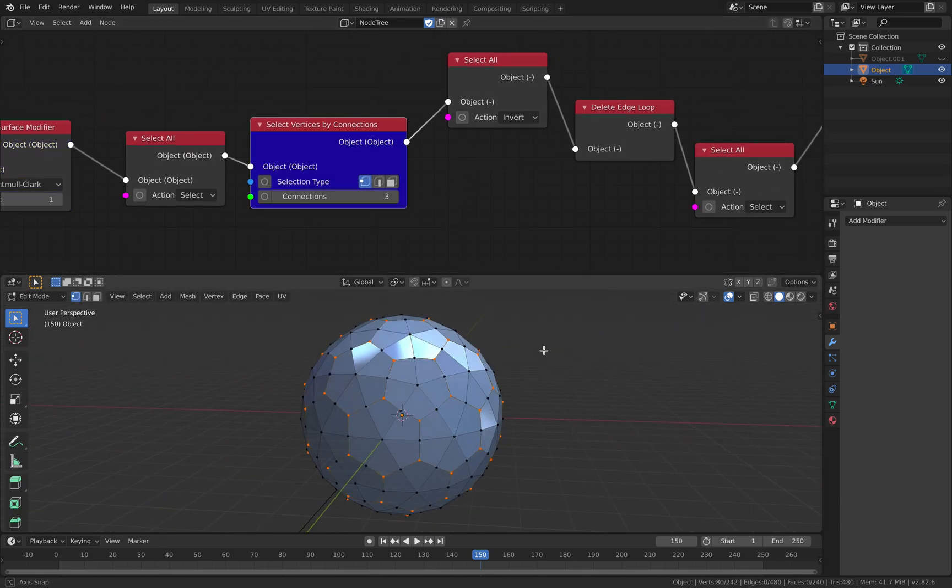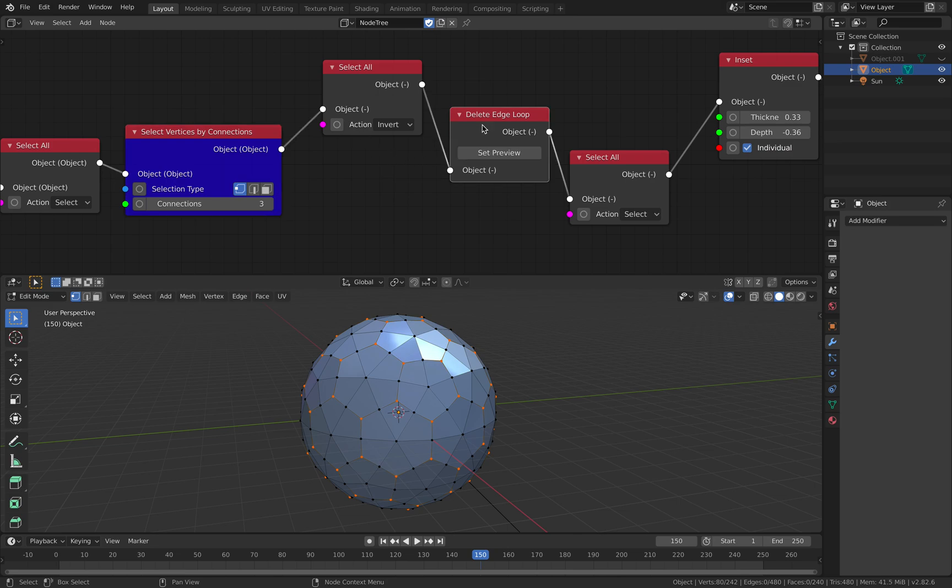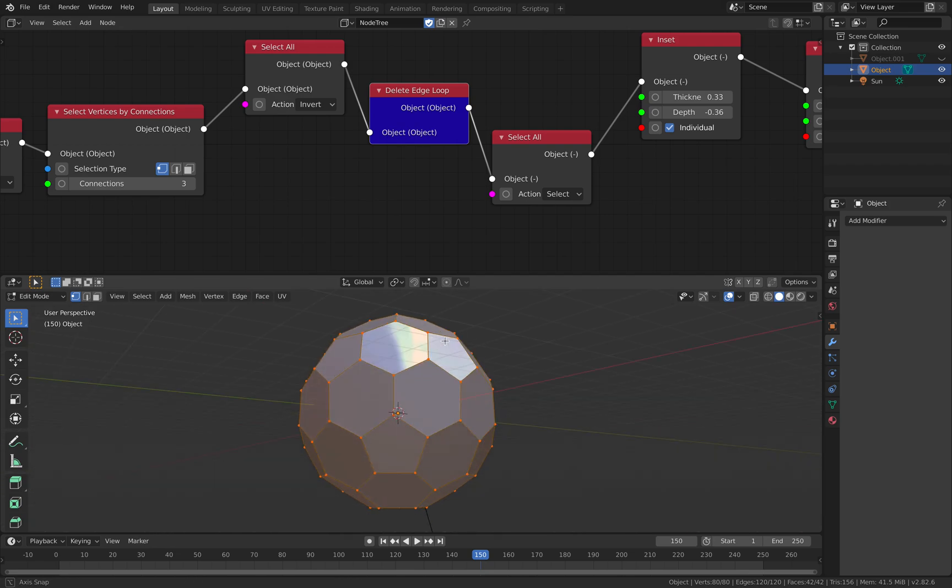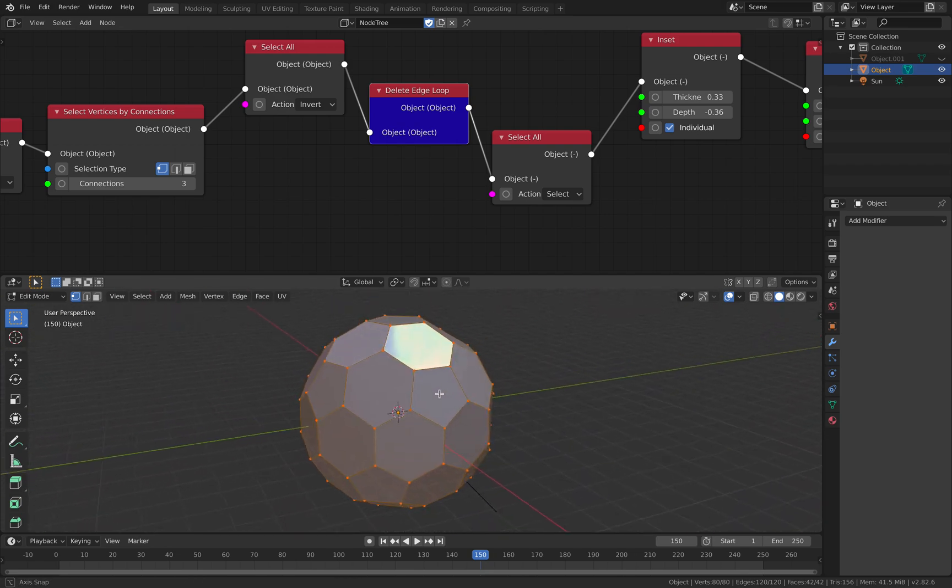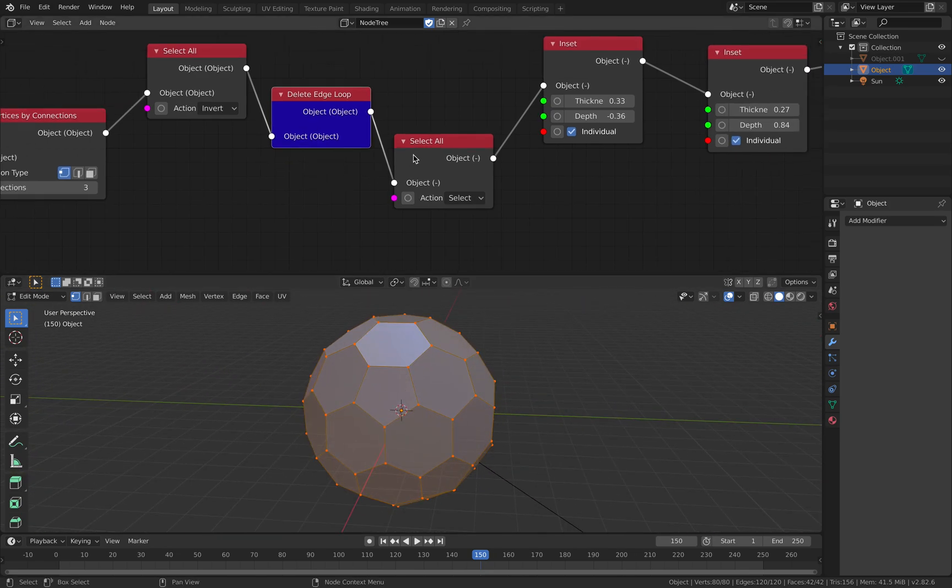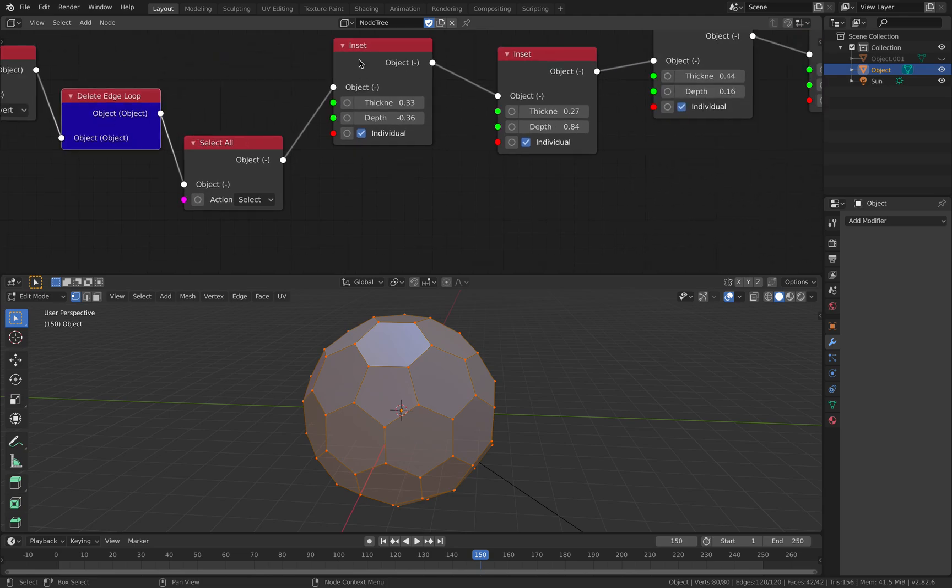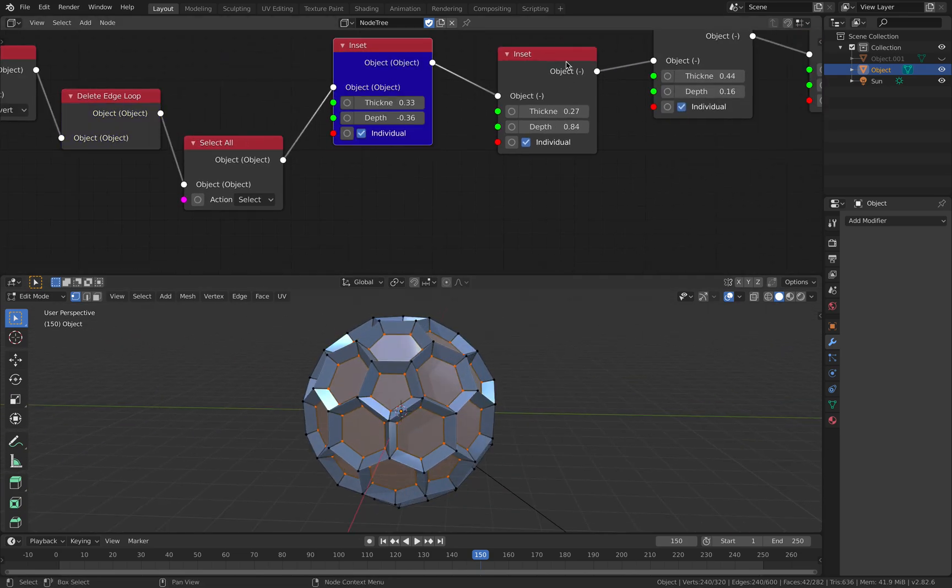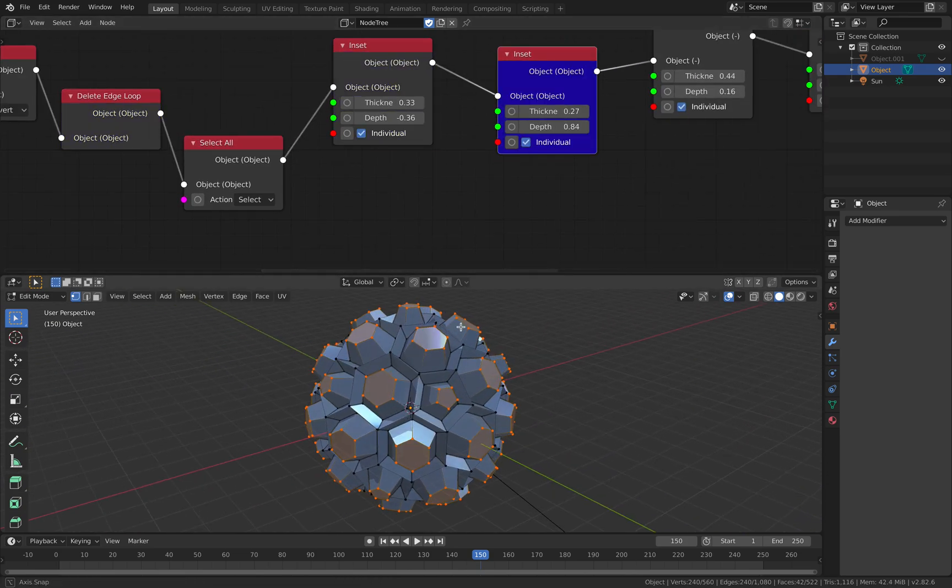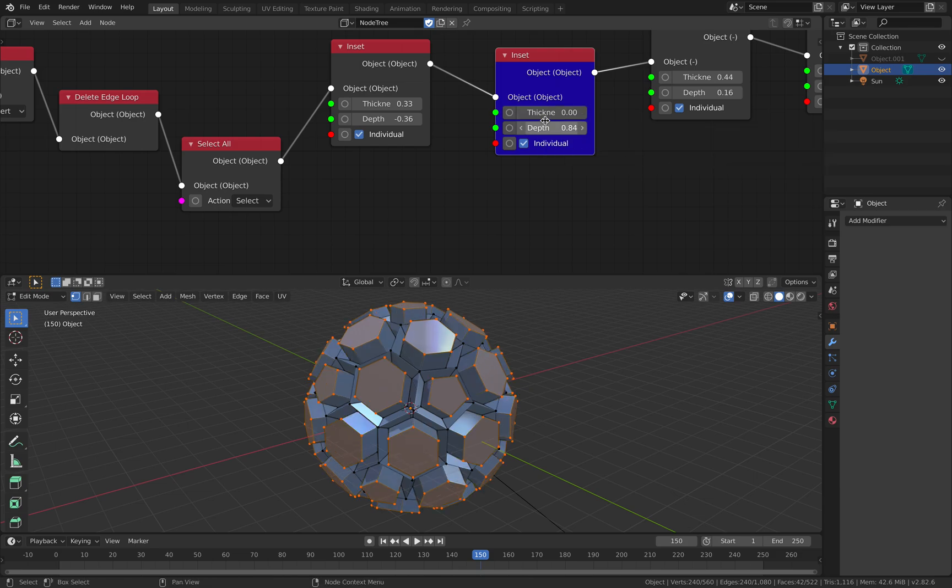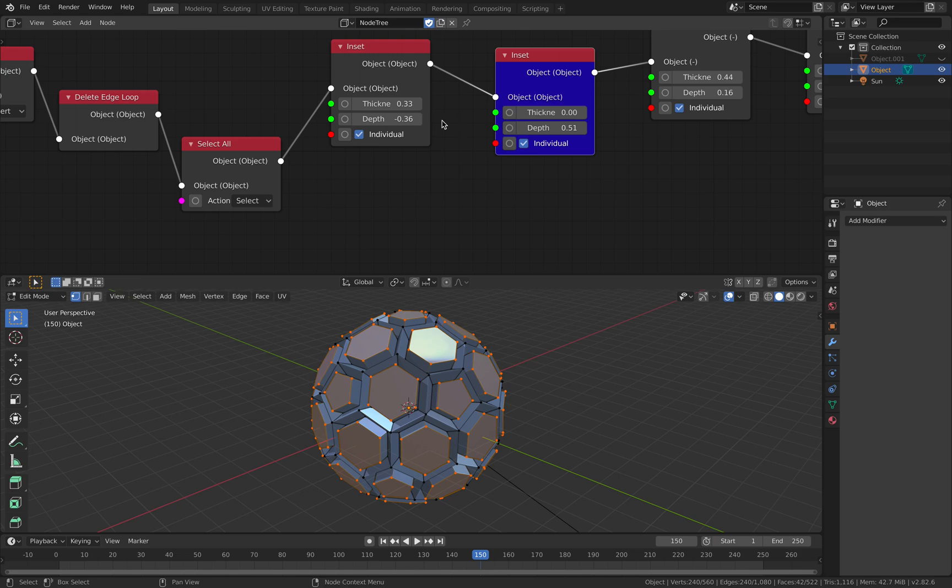So you get that and then you select all invert, delete edge loop and you get this some kind of dual mesh. And then you select all and then you do the inset and you start to get something that looks like a golf ball depending on how you do this actually and there are so many possibilities.